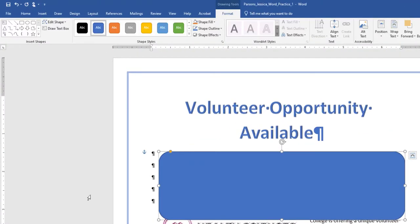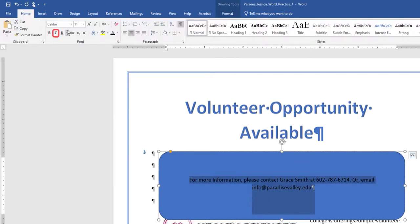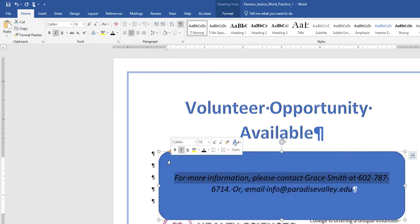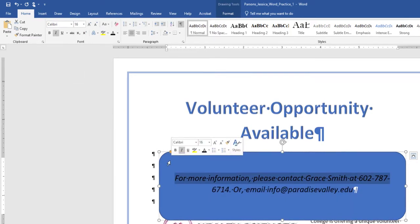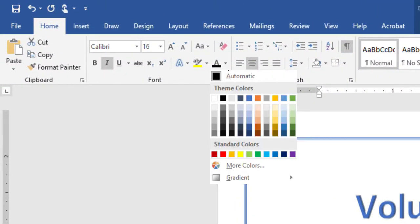Select the rectangle shape and type the following text. Italicize the text, change the font to Calibri, and increase the font size to 16. By clicking the Font Color button arrow, and under Theme Colors, click on Blue, Accent 5, Darker 50%.